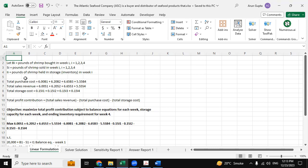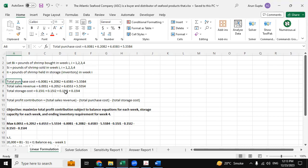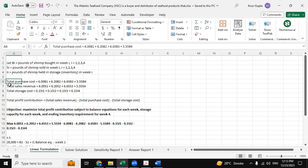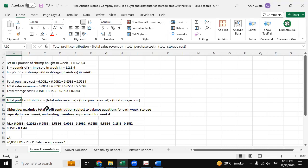So the total purchase is 6.00 times b1 plus 6.20 times b2 plus 6.65 times b3 plus 5.55 times b4. So these all are the constants that we have derived from the question itself, and this is the total profit contribution.